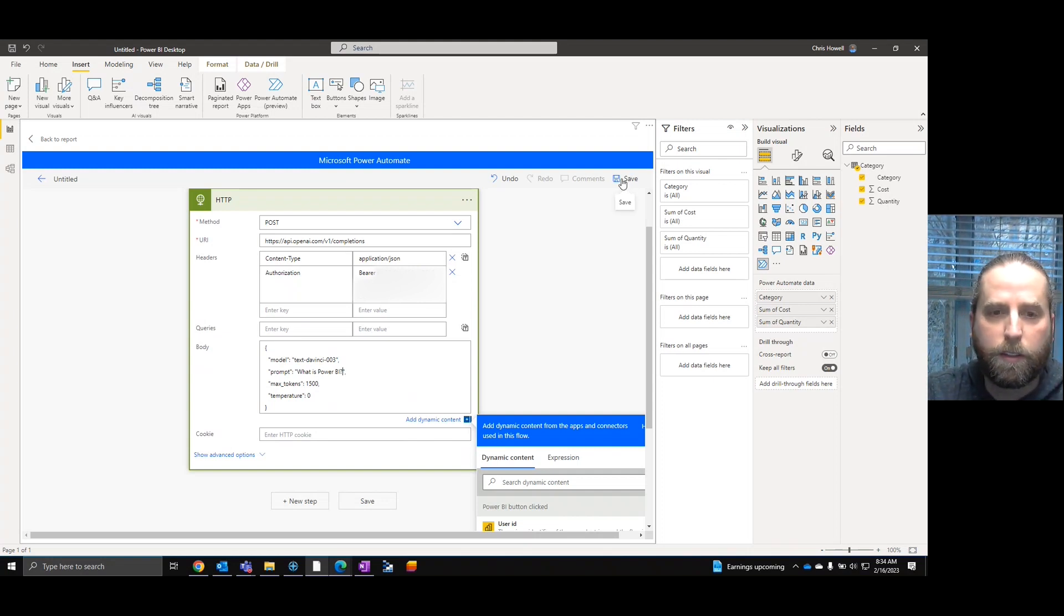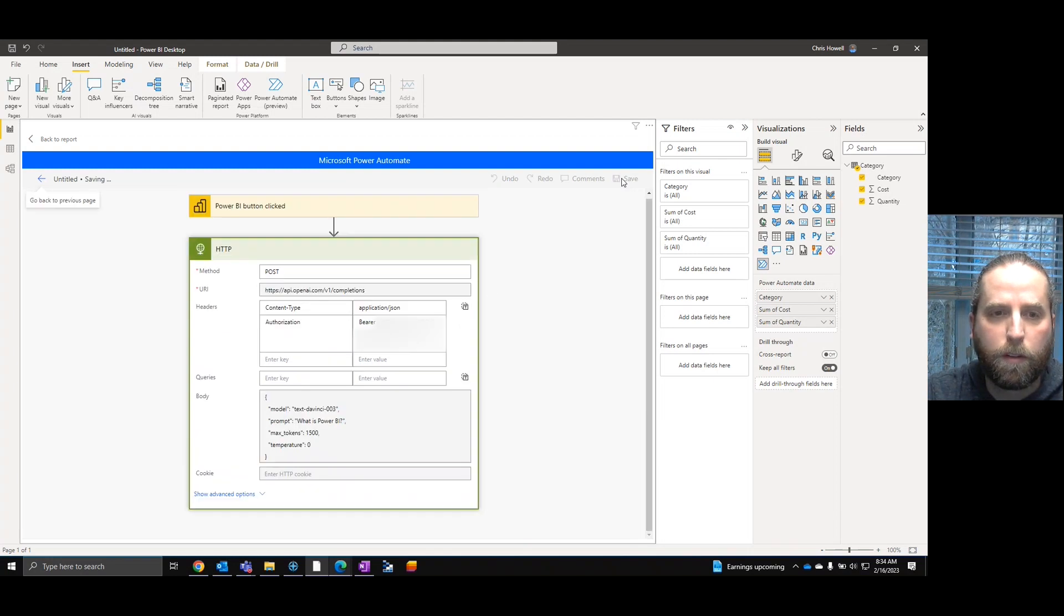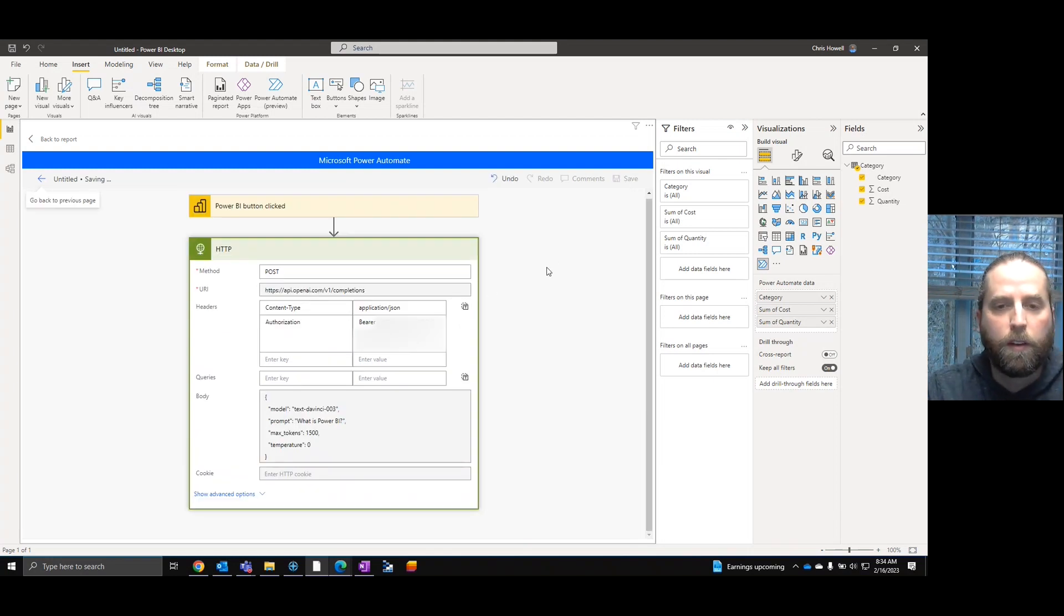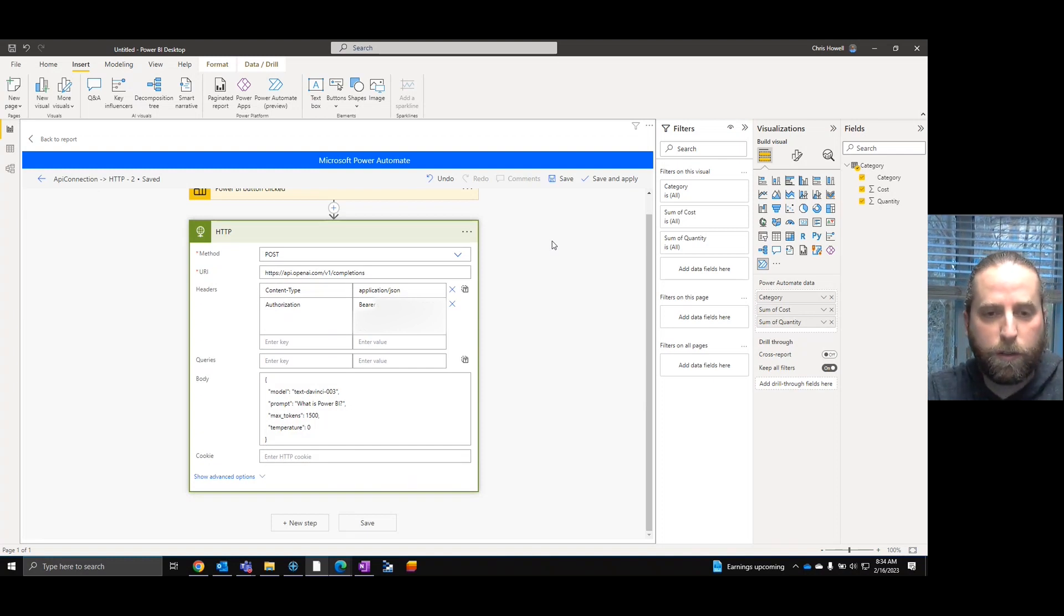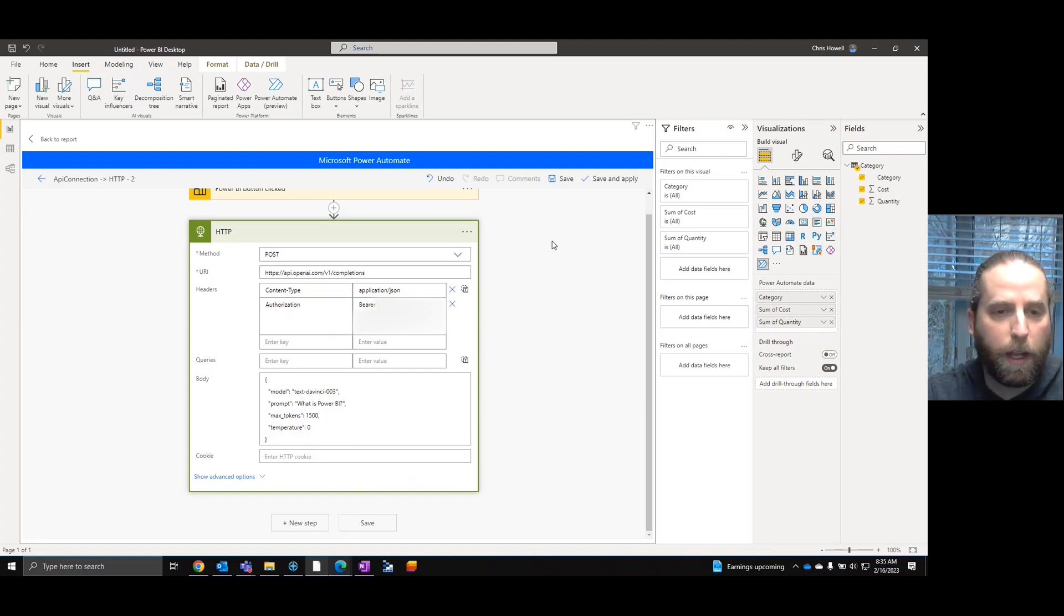Now, text-davinci-003. I'm going to go 1500 for this. And we're going to say this is a test, but we're going to change this and say, what is Power BI? At this point, we're going to hit save.